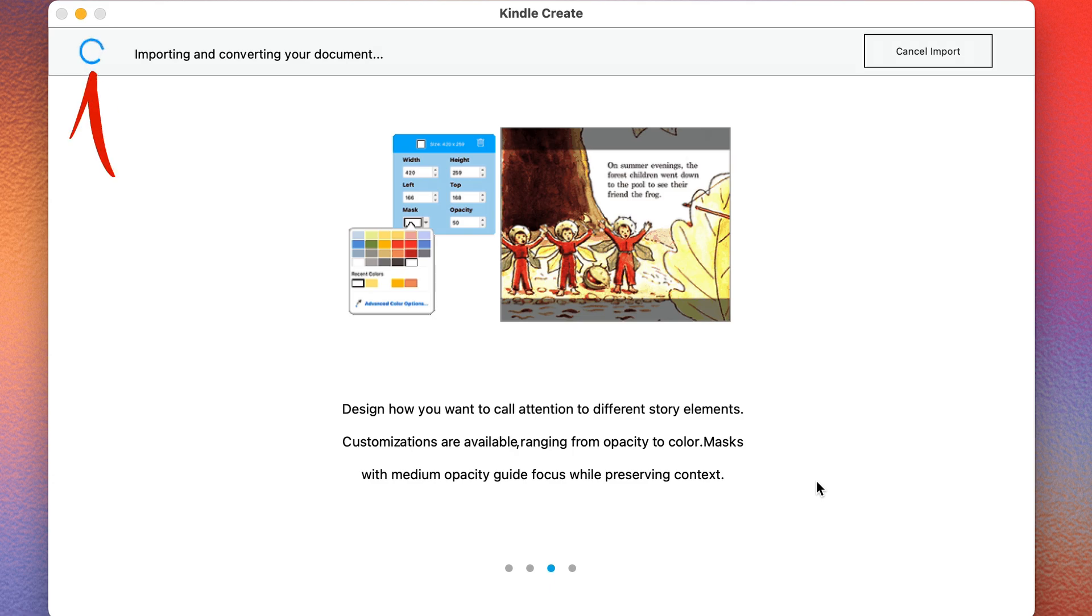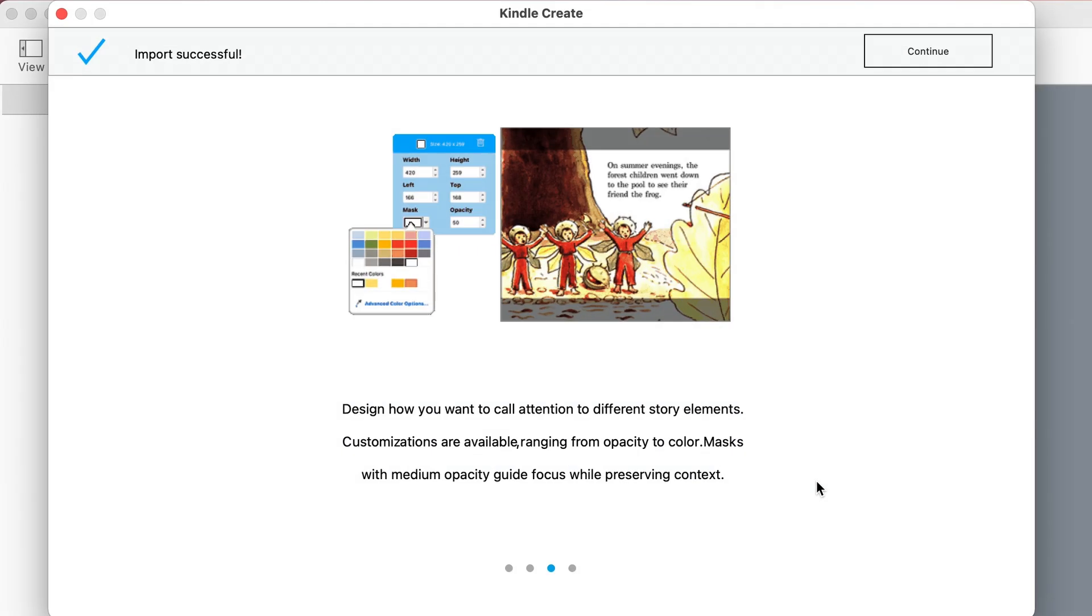So now it's importing it. And I'll just close this.